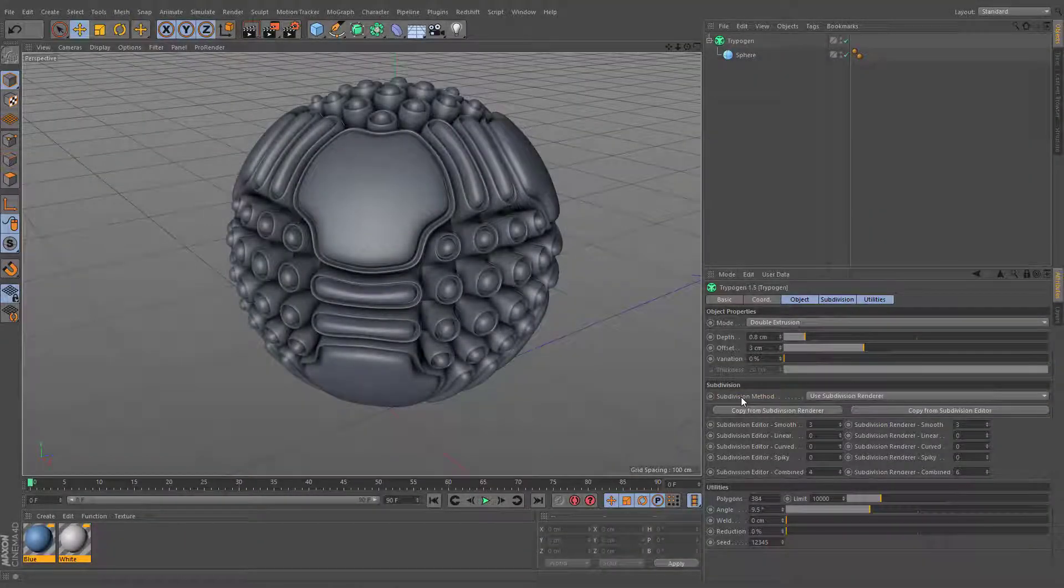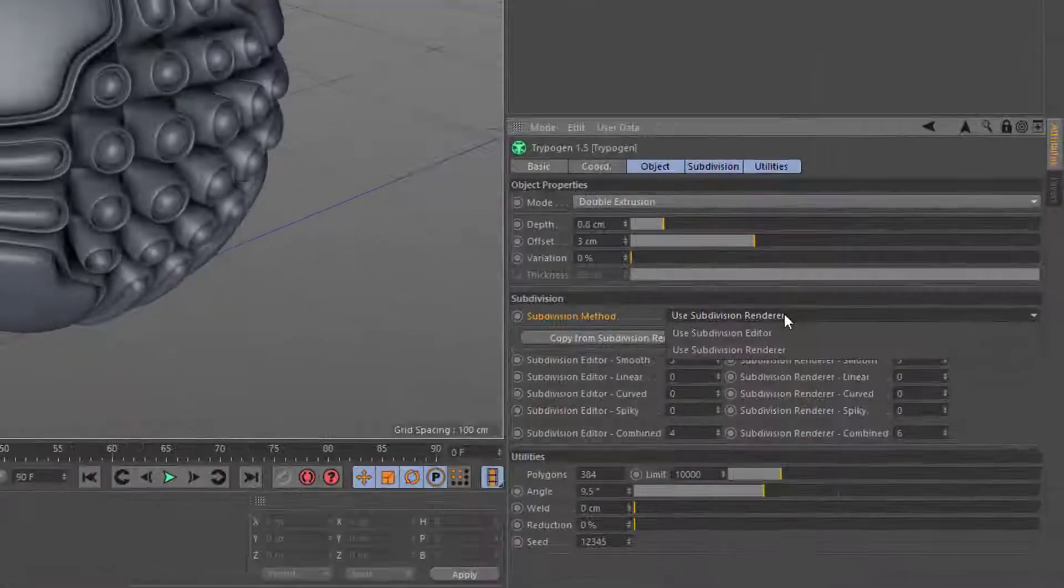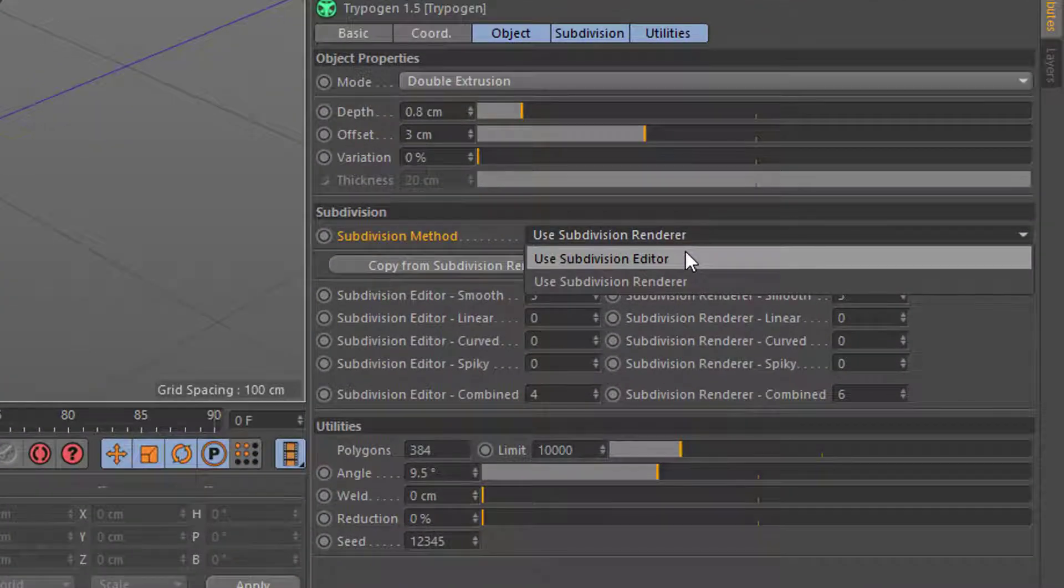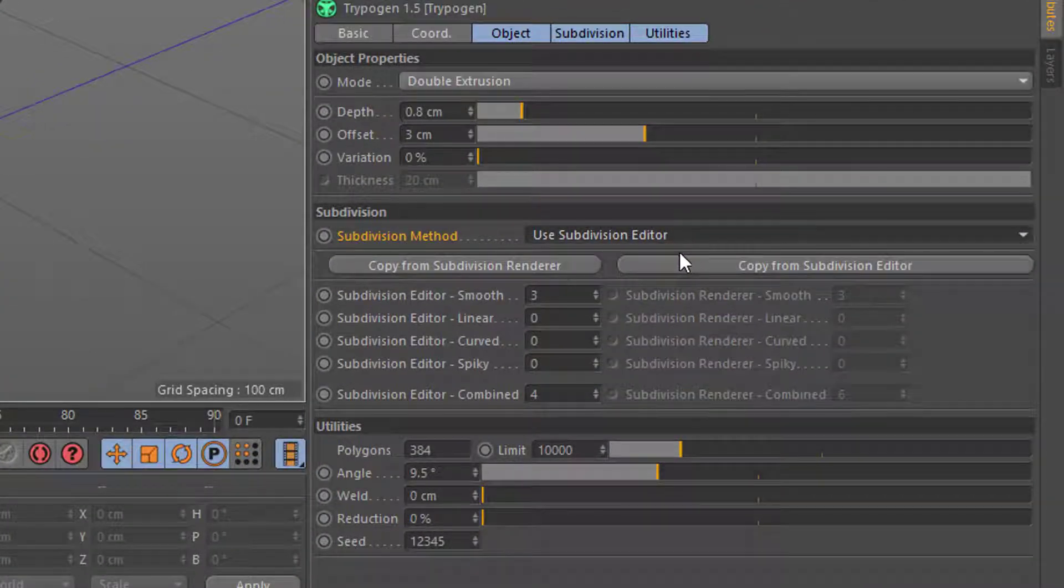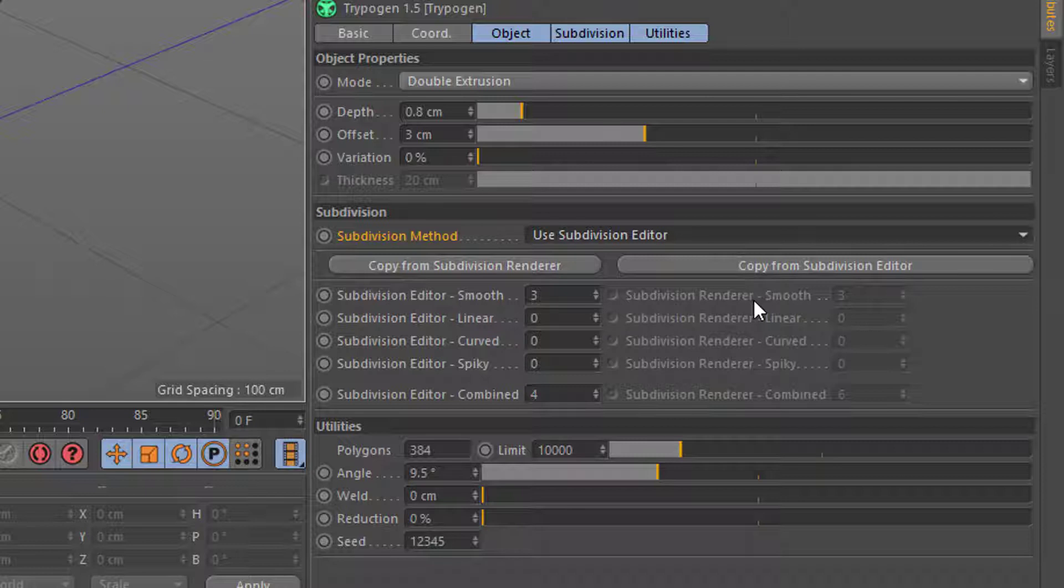When the subdivision method is set to editor mode, all the settings from subdivision editor will be copied into subdivision renderer.